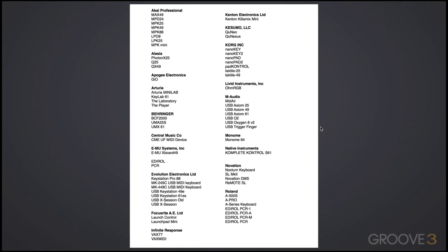At the time of this video, these are the supported controllers so far. If you connect one of these devices using USB and Logic doesn't detect it, just make sure with the manufacturer that you have the latest firmware installed. And of course, this list could change over time, but this is what it is for now.